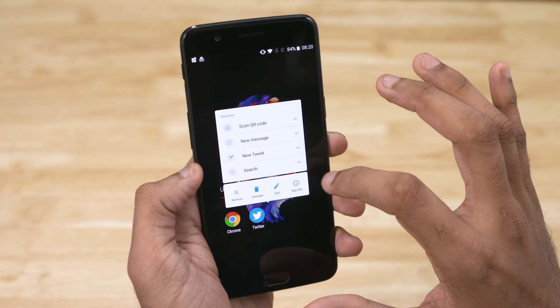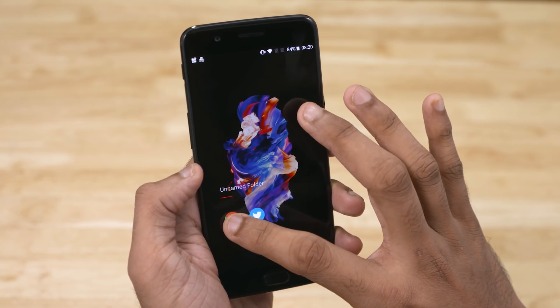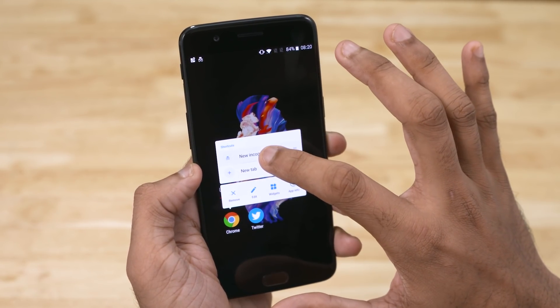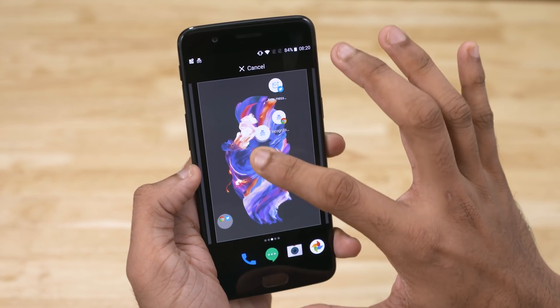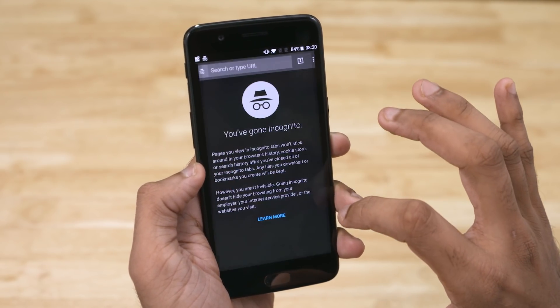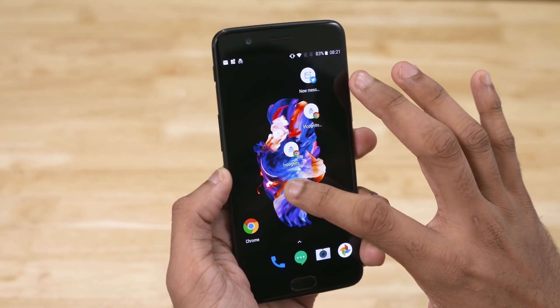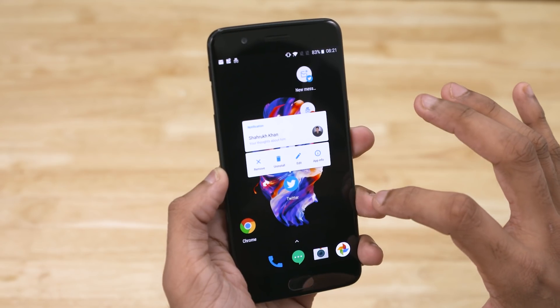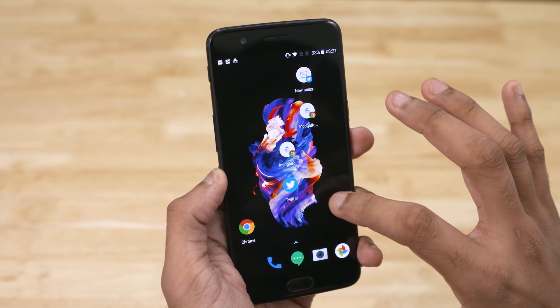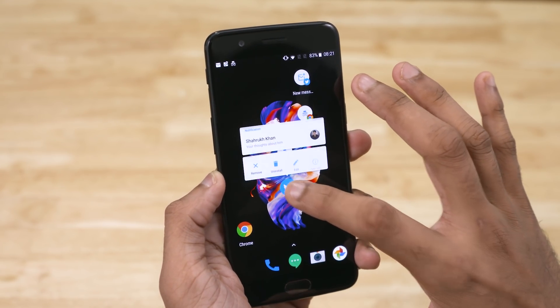You can also see those actions and drag them to the home screen. Say you prefer going incognito every time — it's easier than ever now. Oreo's notification dots also make an appearance here. Just tap and hold and you get a condensed version of the notifications.